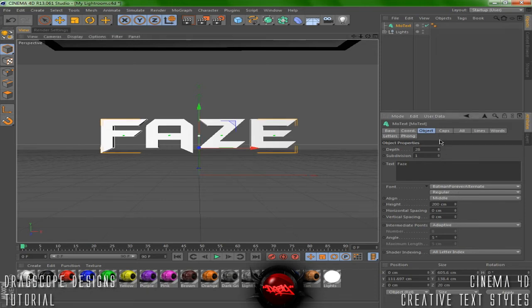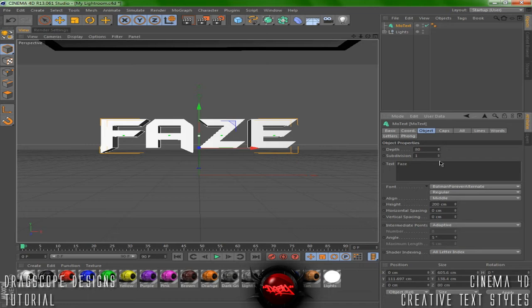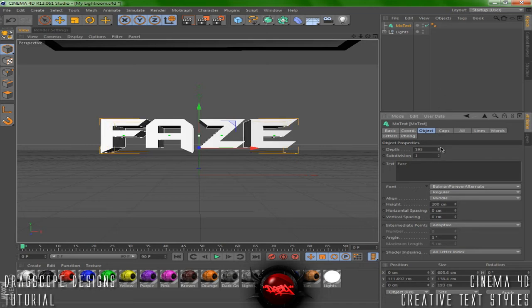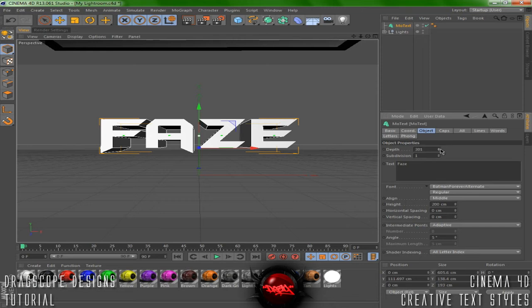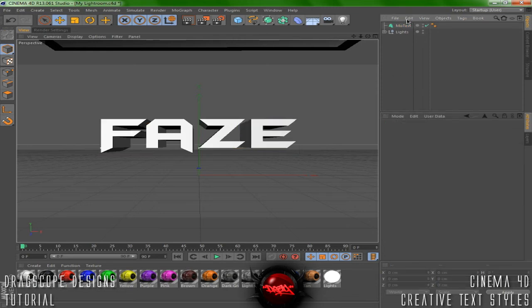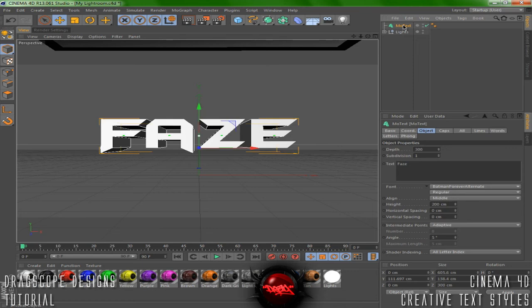Let's change the depth to about, I'm going to say around 300. Perfect. So we're going to set this to a normal kind of layer.